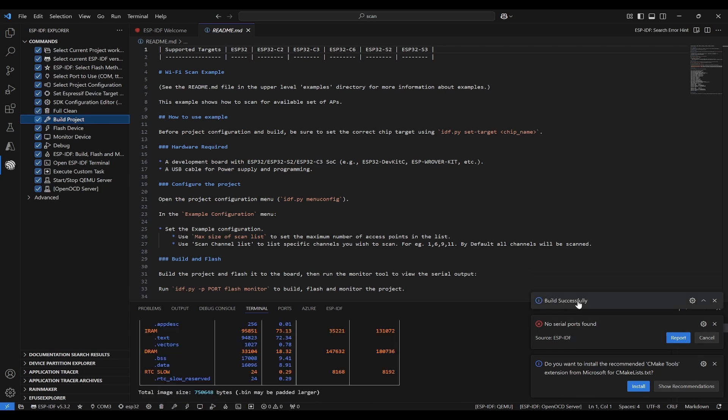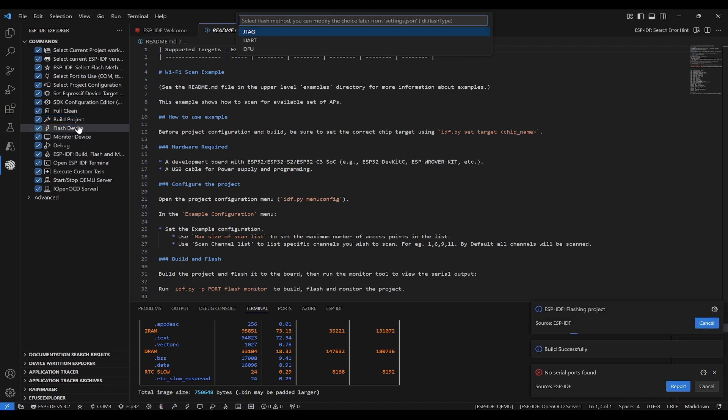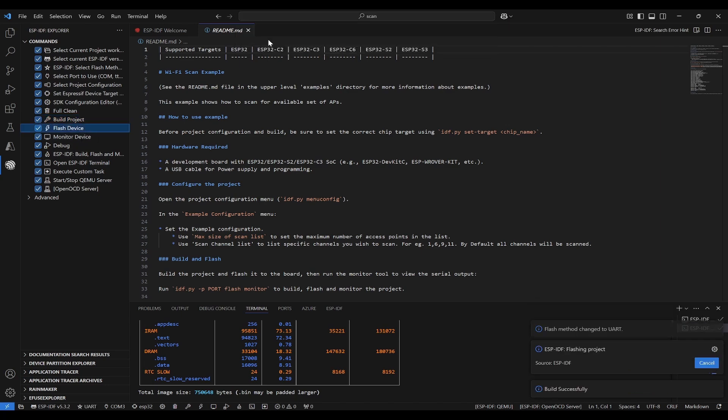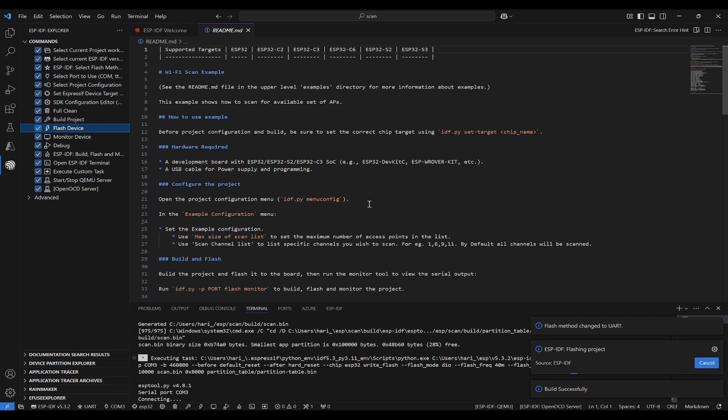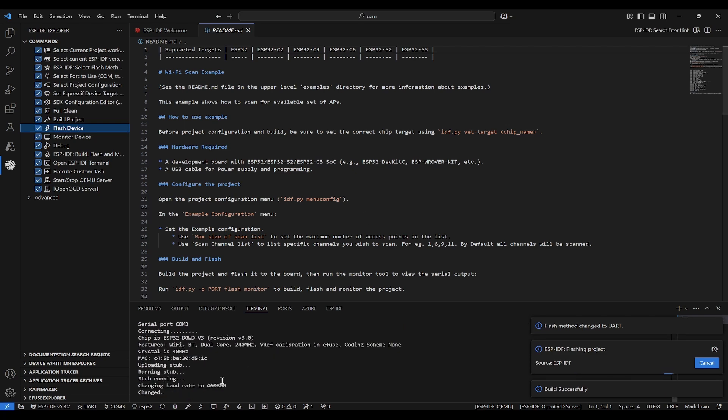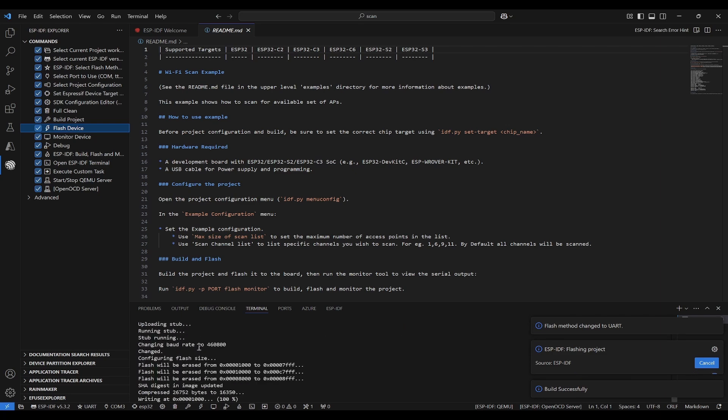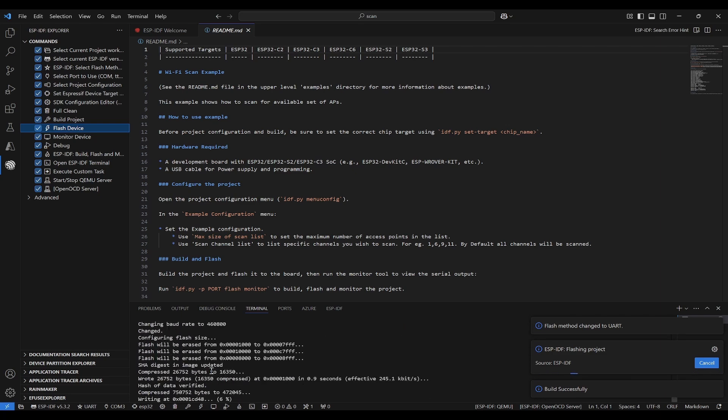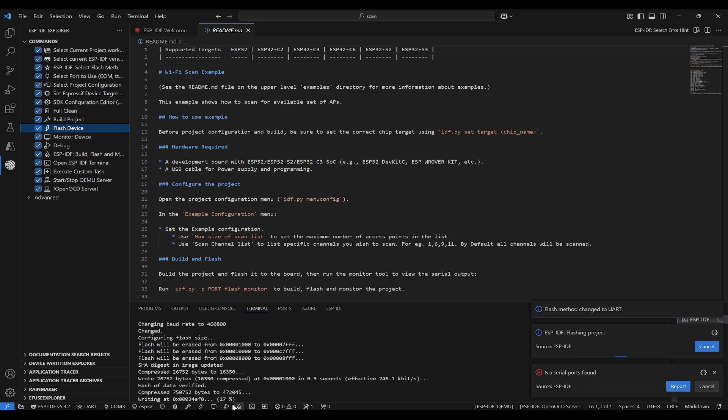Next, we need to flash the device. Click on Flash and use UART. It is trying to connect with USB and then trying to write. You can see the percentage of progress that it is writing. Now it has written the code. The flashing is done.